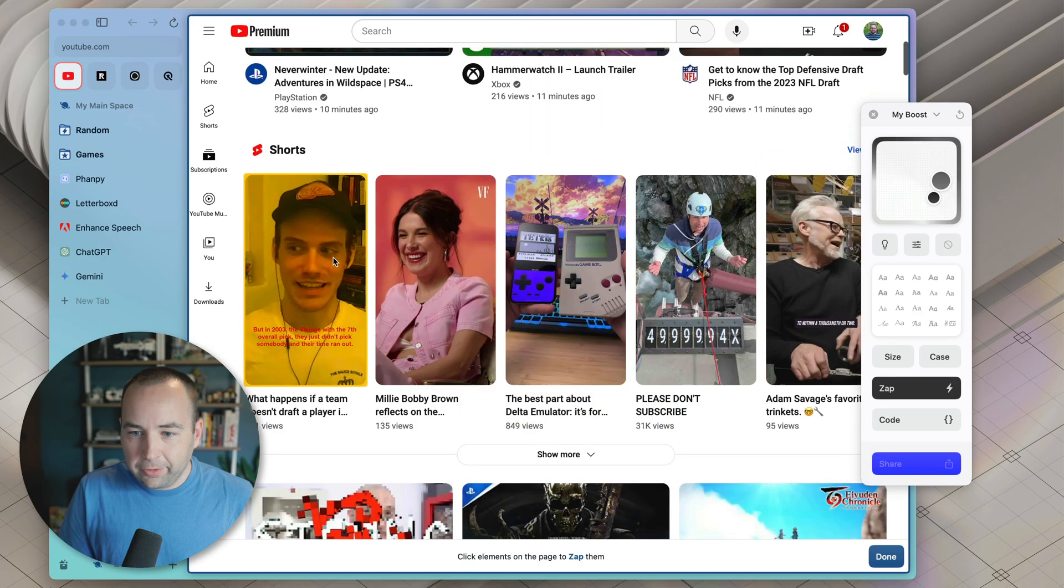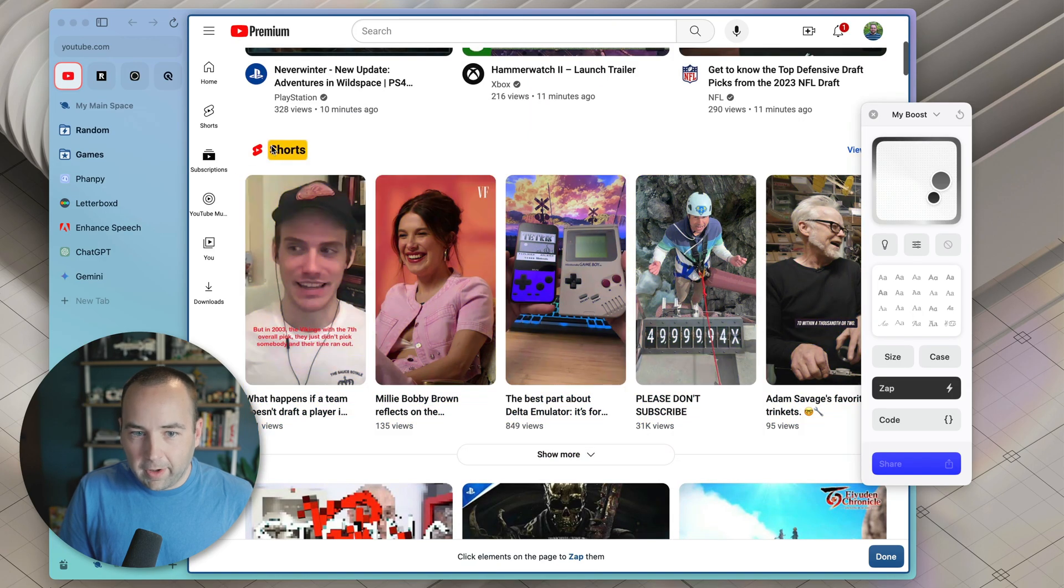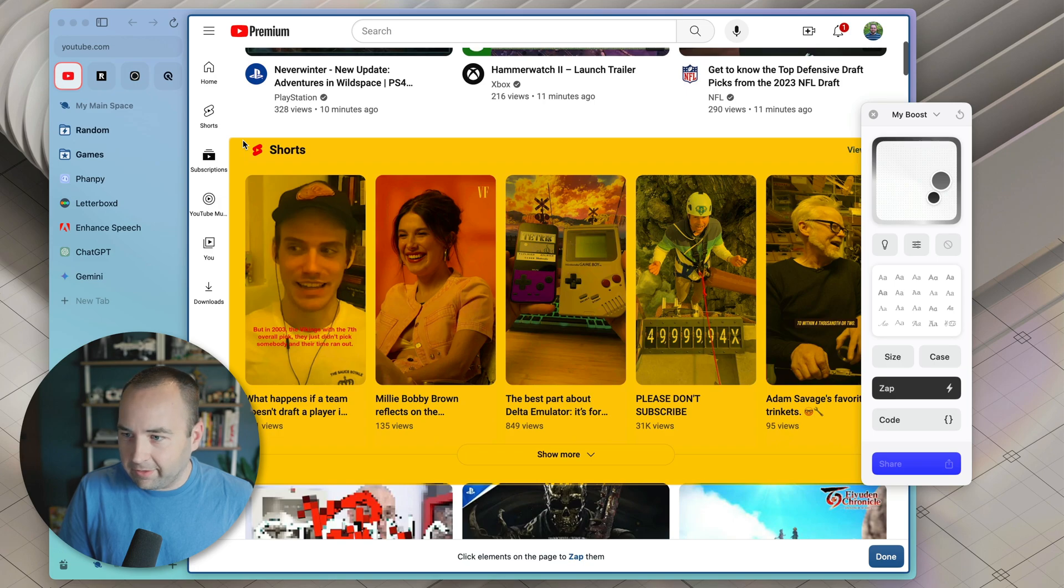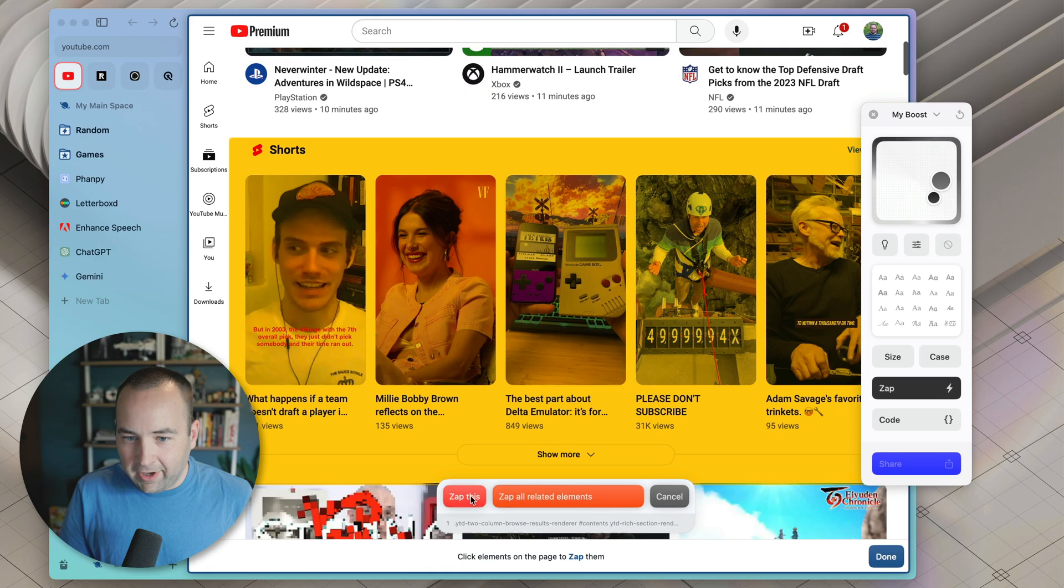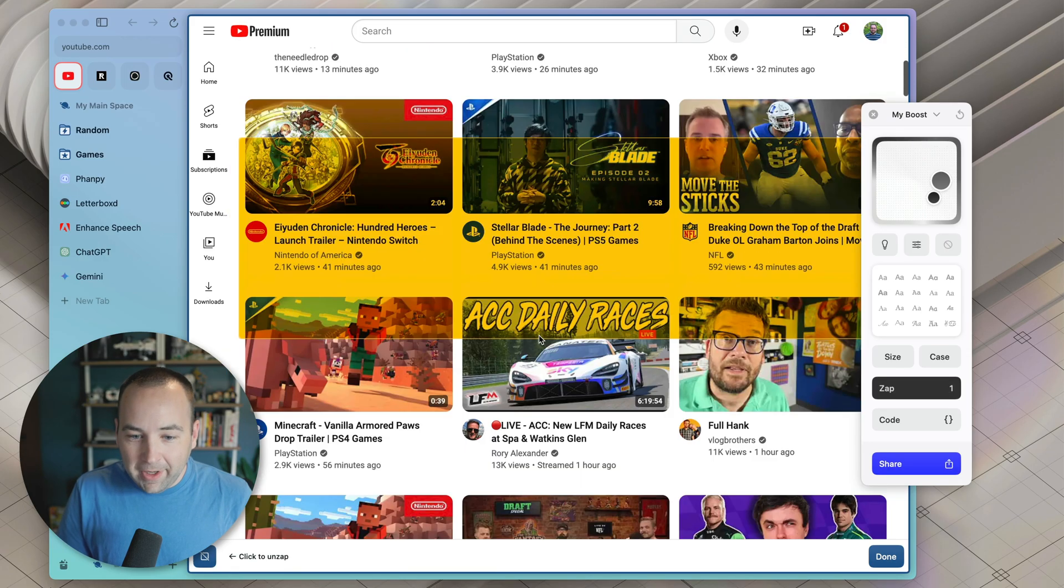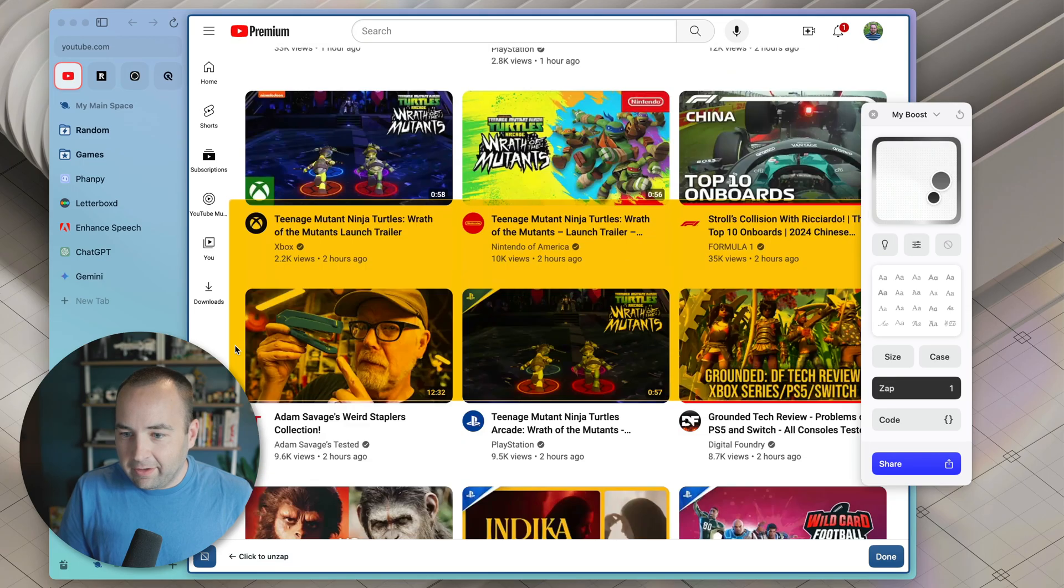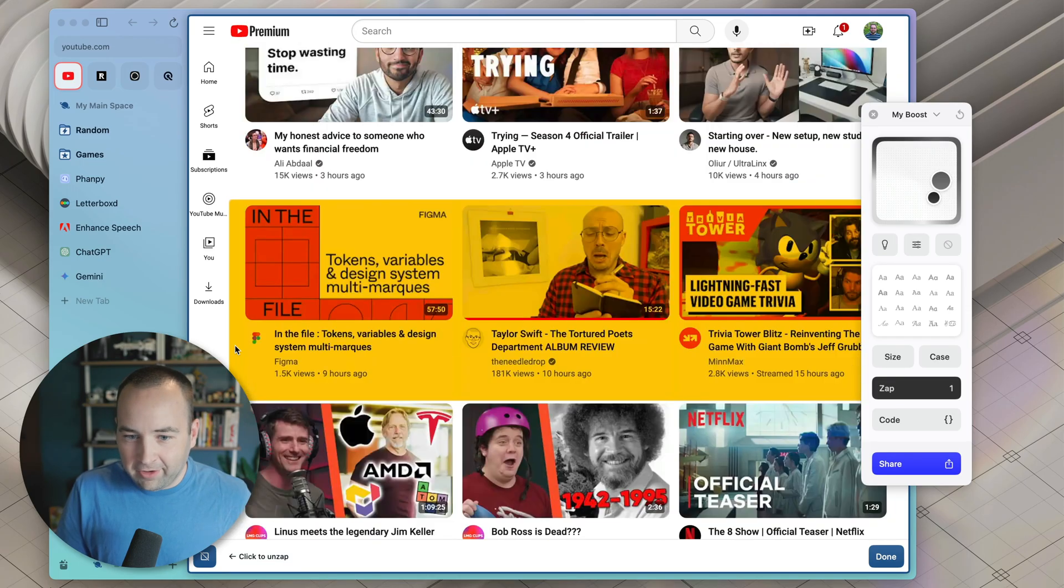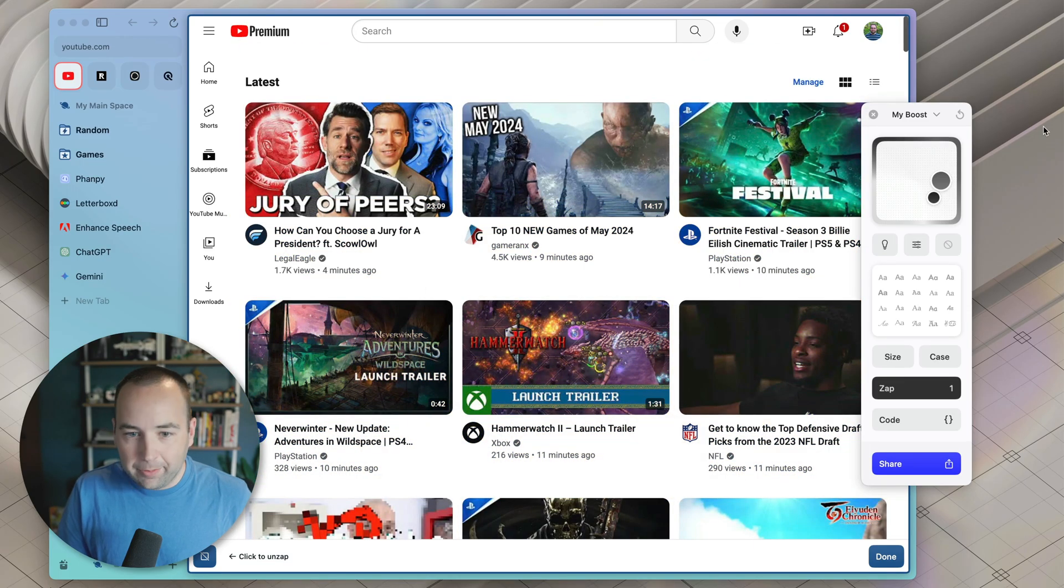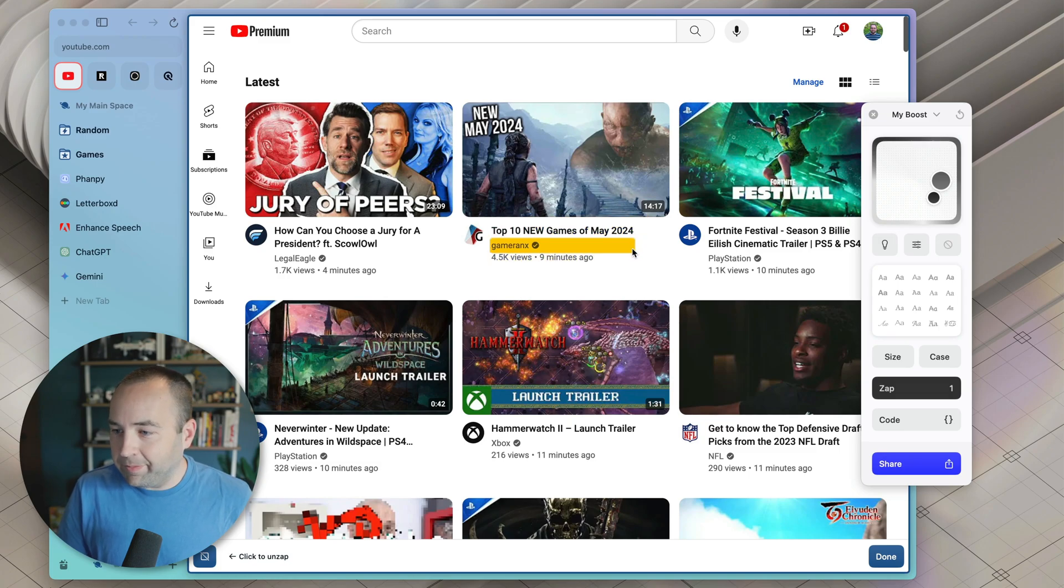So when you hit zap, you can scroll through the page and find the thing you want, highlight it, make sure it's highlighted in yellow. It looks like this encompasses all the shorts, click it. And I want to zap this and now that's gone. And so it's going to make it so that anytime YouTube tries to show me that section of the page, it's not going to show up and boom, there we go. I've got rid of shorts. That's awesome. Great. Love it.